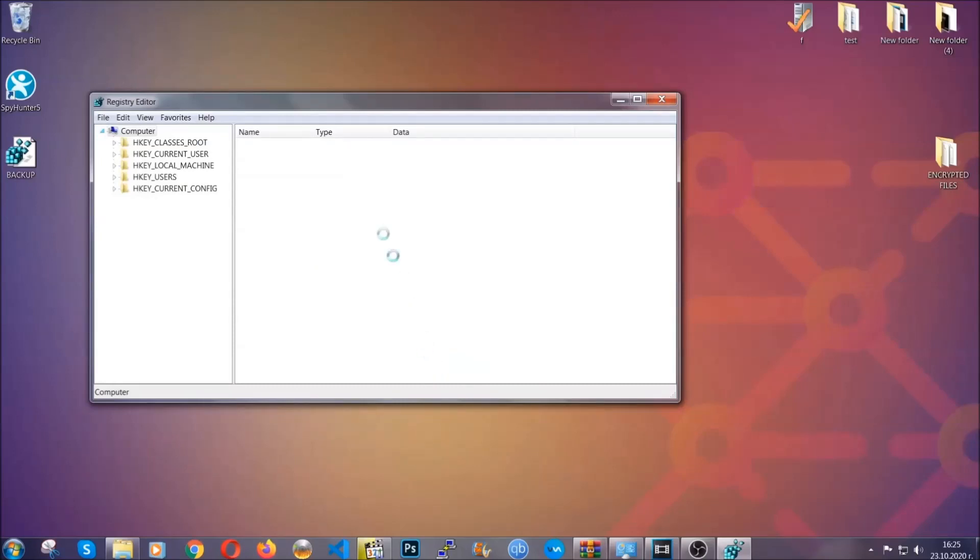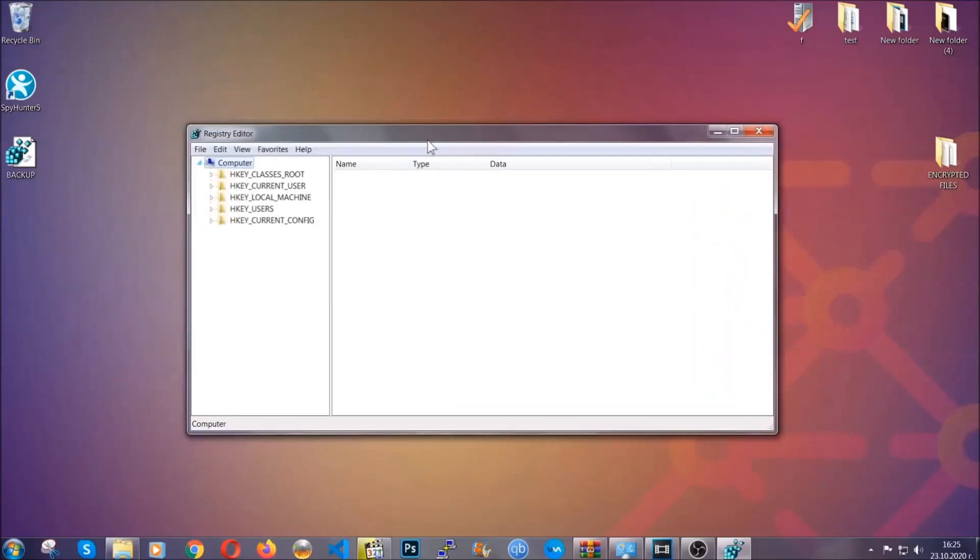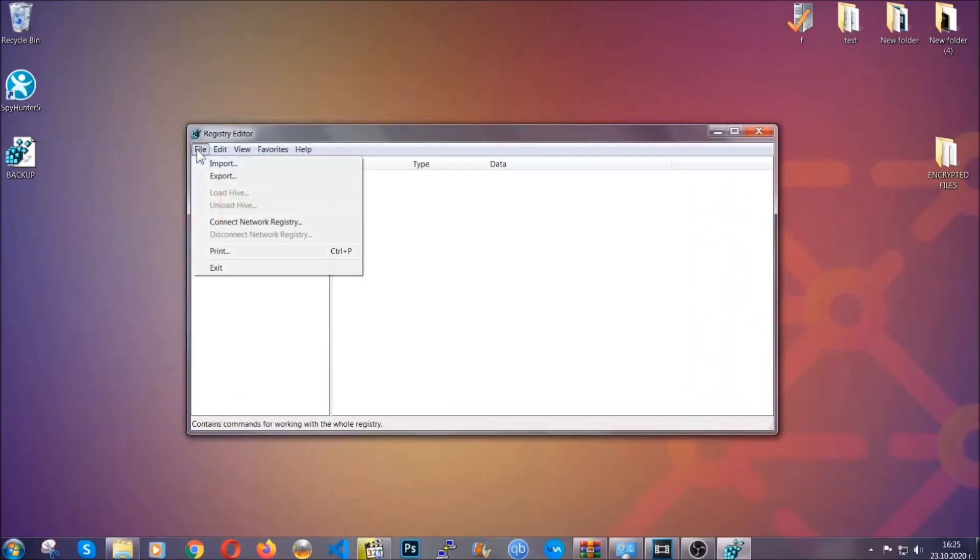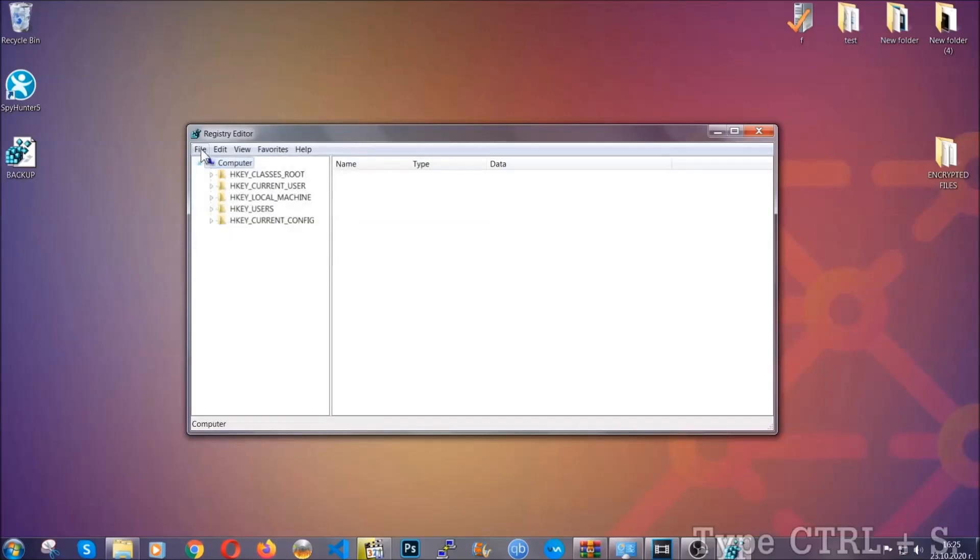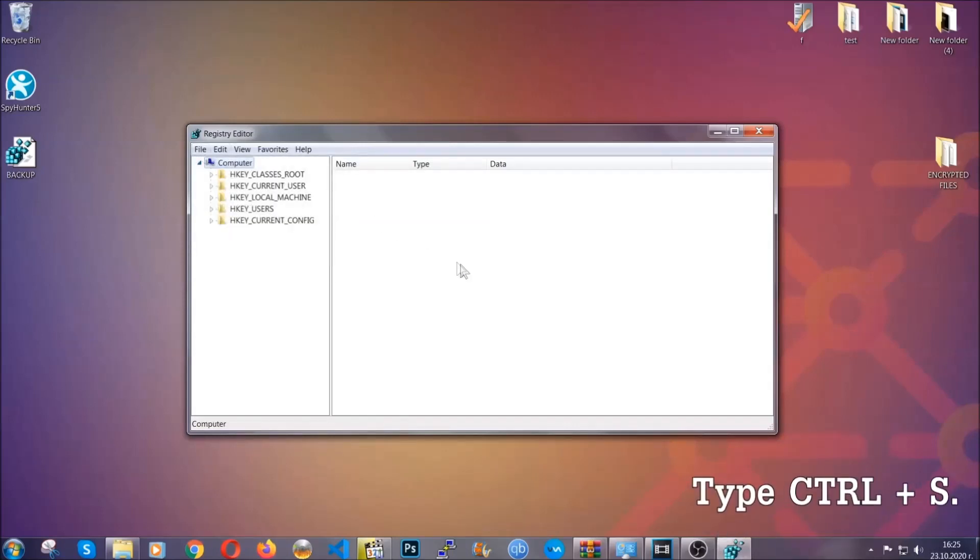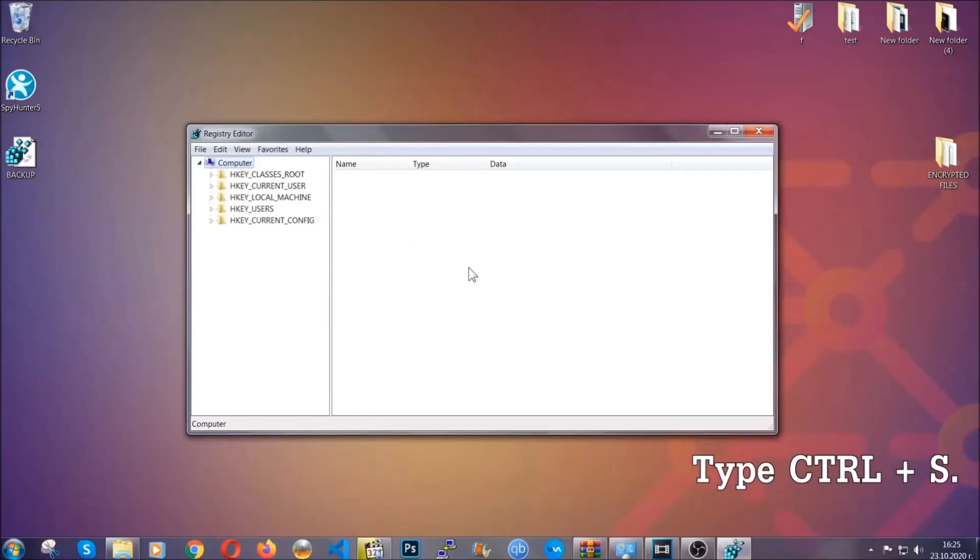The old good configuration—by clicking on File and then Import and selecting this backup file. So now we're gonna be looking for a specific key. Press Ctrl and S to open the search bar.